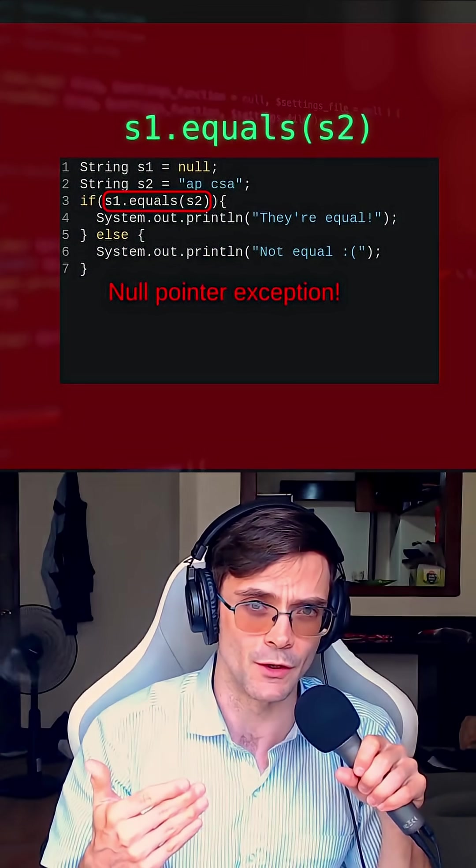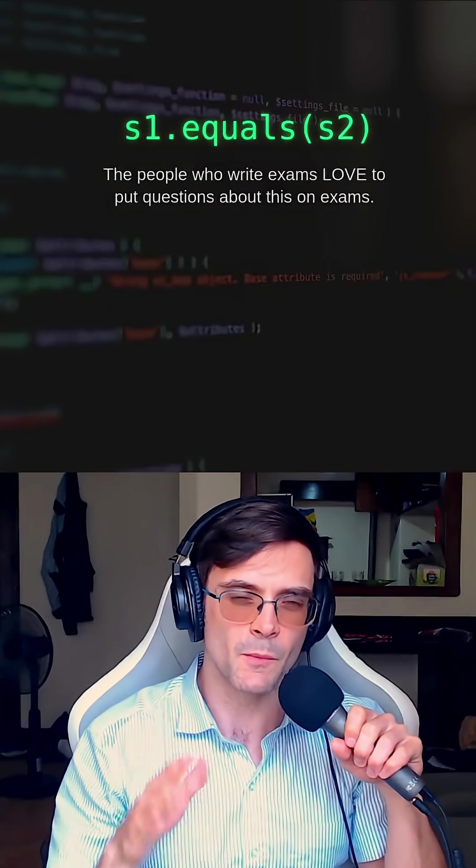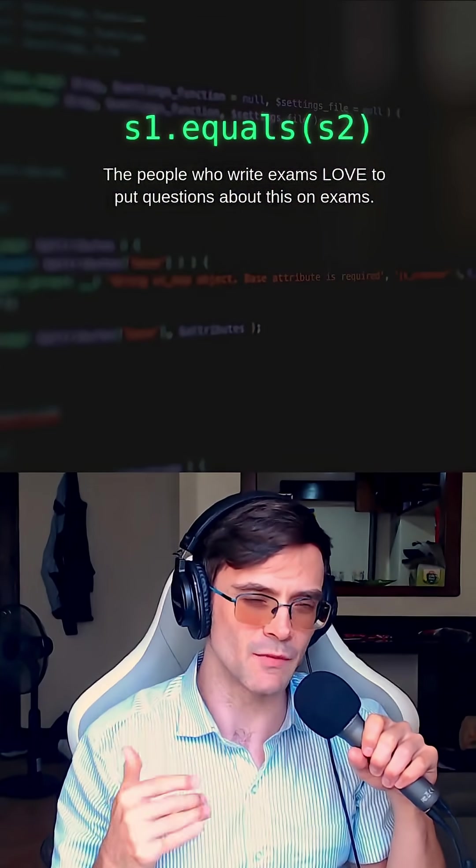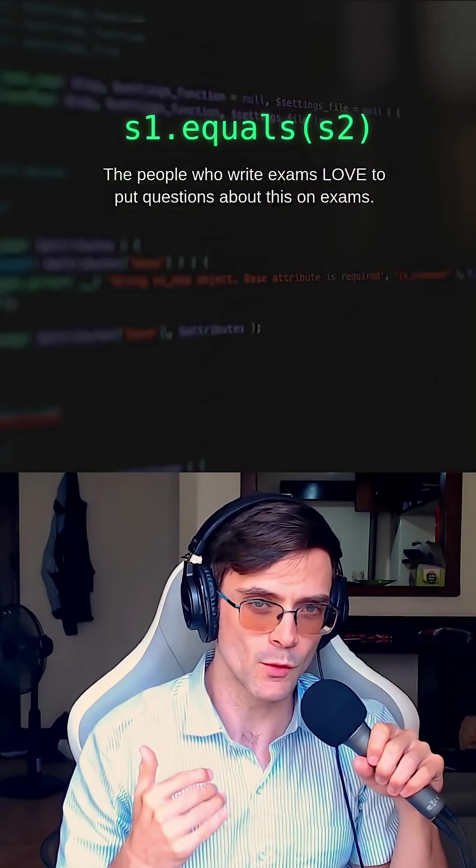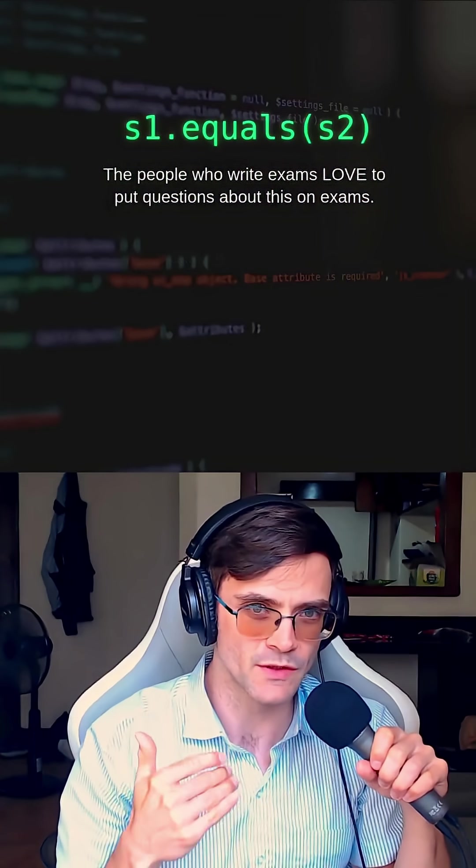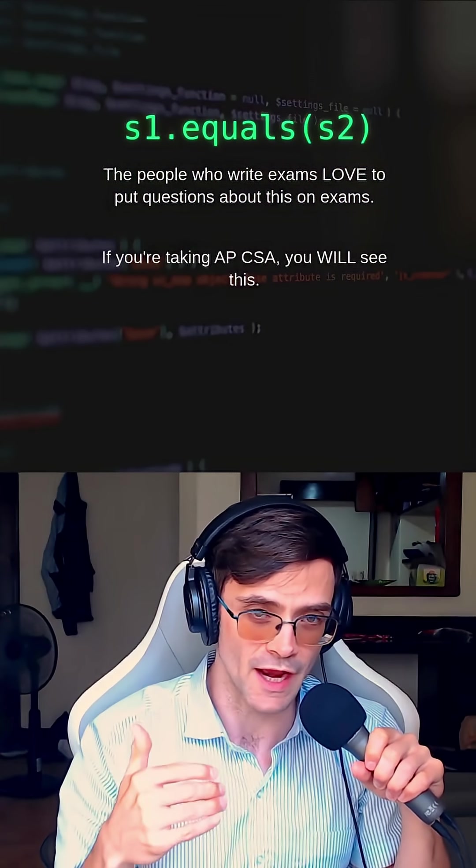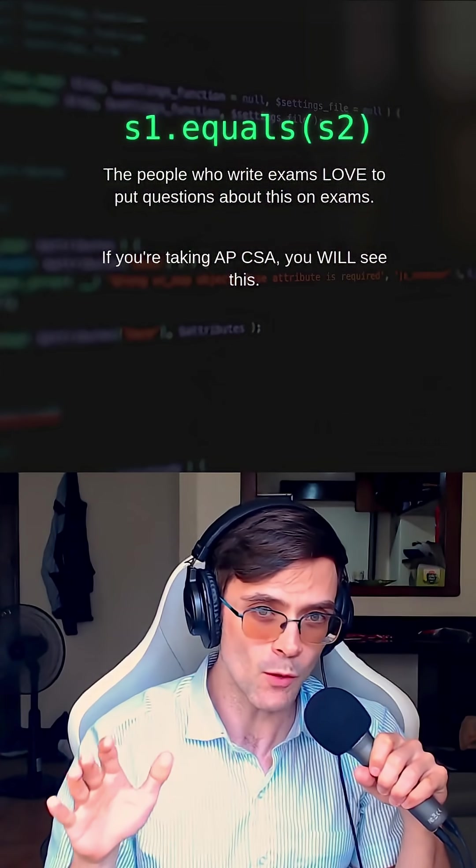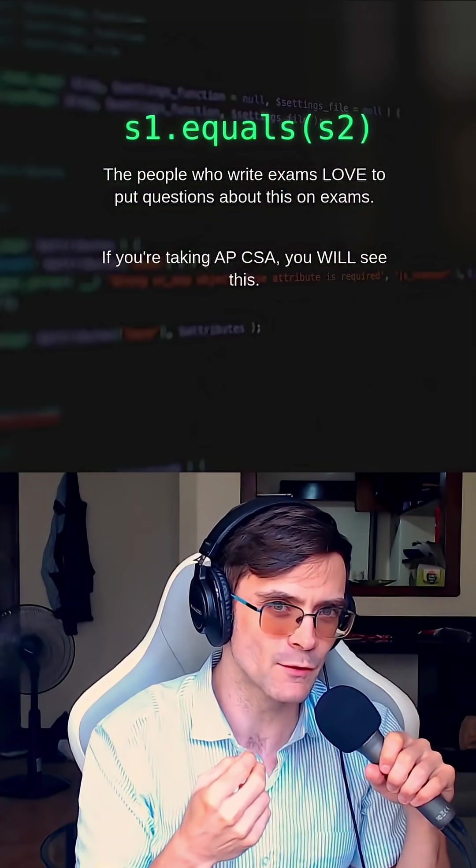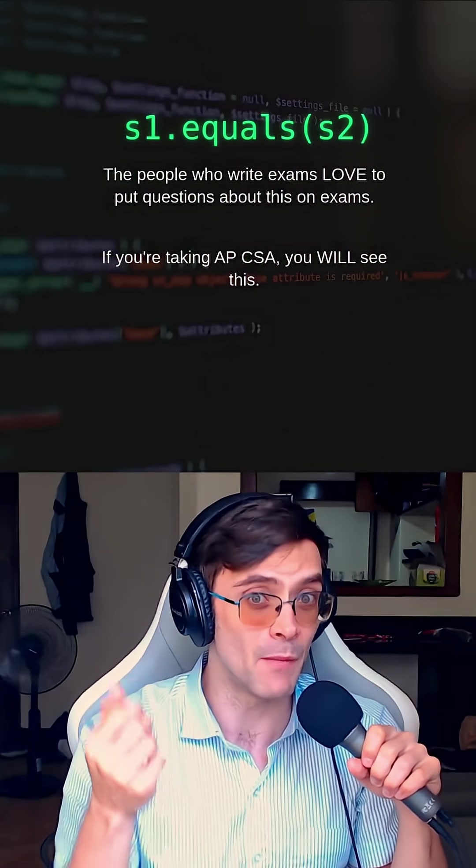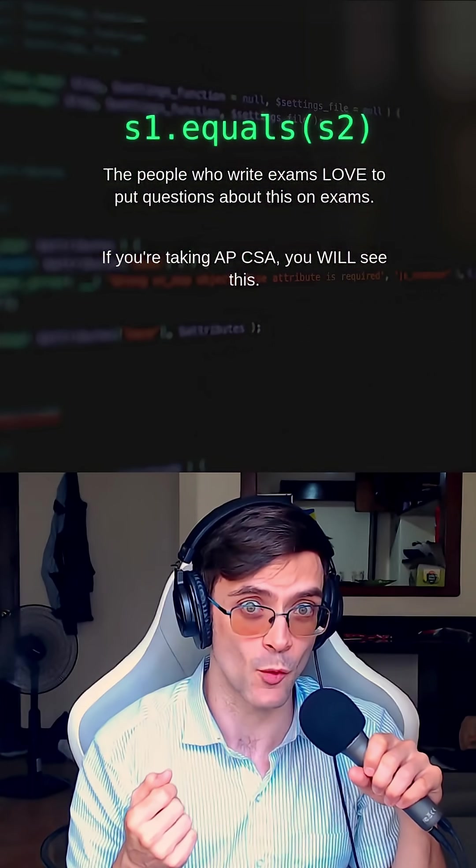Like I said, the people who write exams just love putting .equals, especially with strings, on exams. So know about this and you can recognize those questions and make sure you get those points.